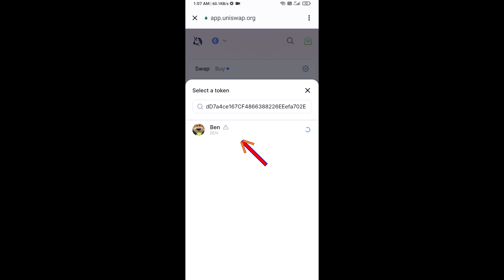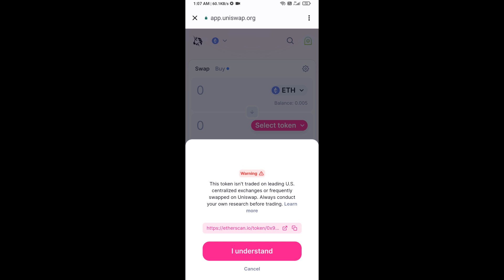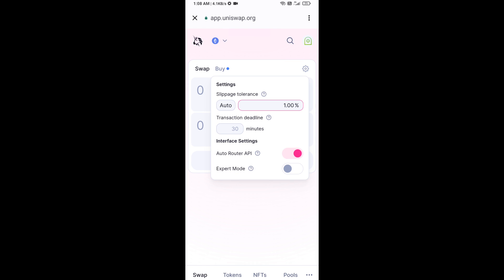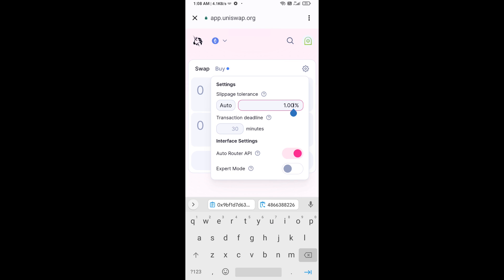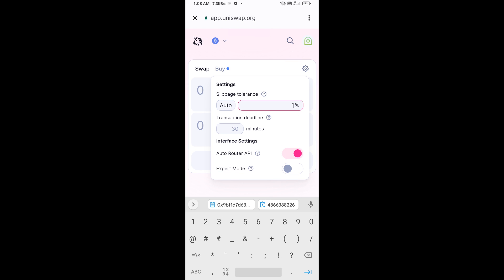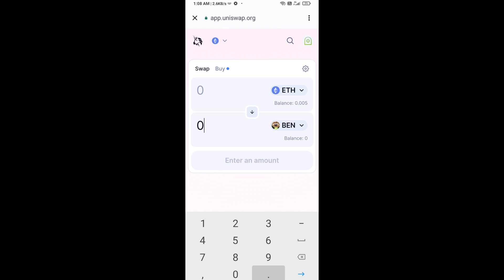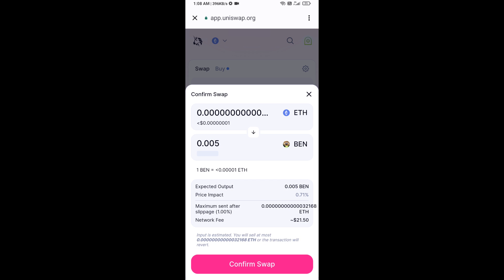Click on the token and then click I Understand. After that, set the slippage for effective purchasing — click on the settings icon and set one percent slippage, then close the icon. Enter the number of tokens you want, click Swap, check the transaction details, and then click Confirm Swap.